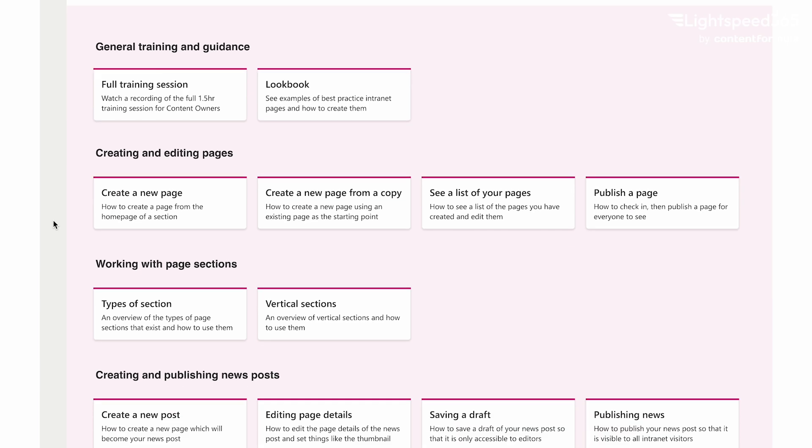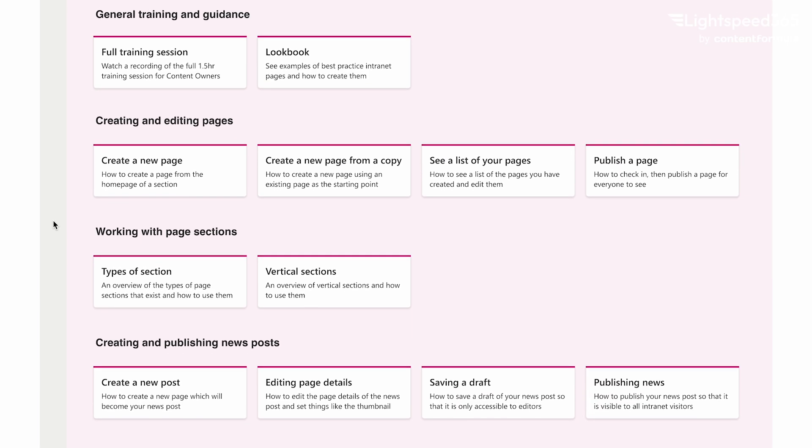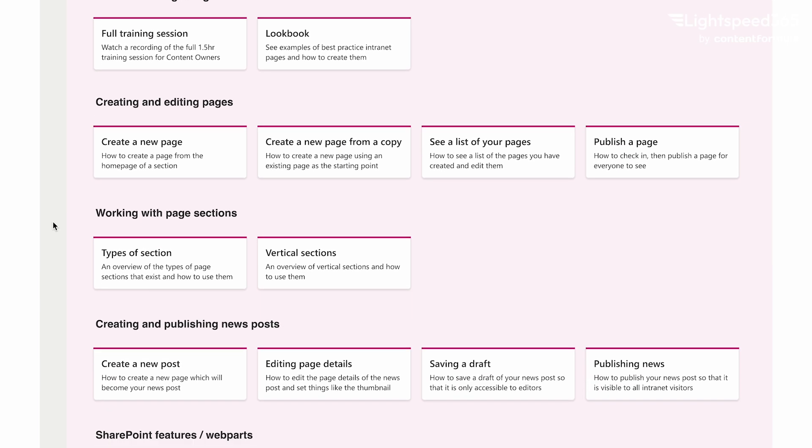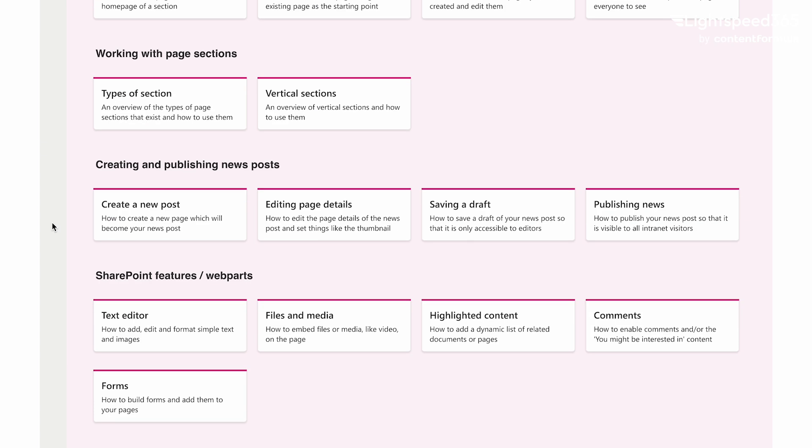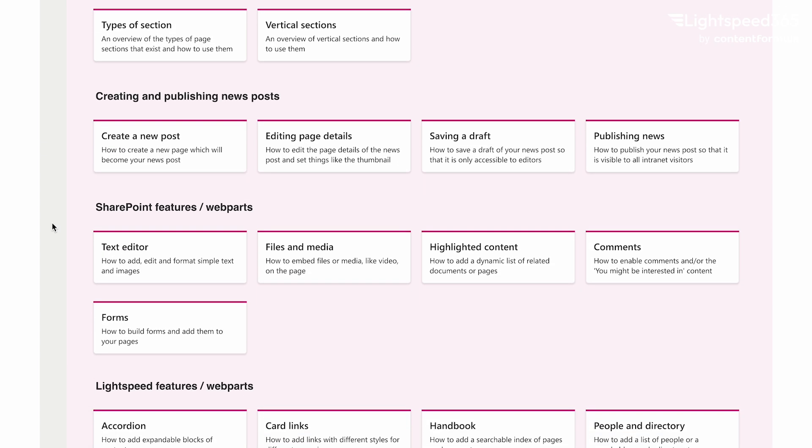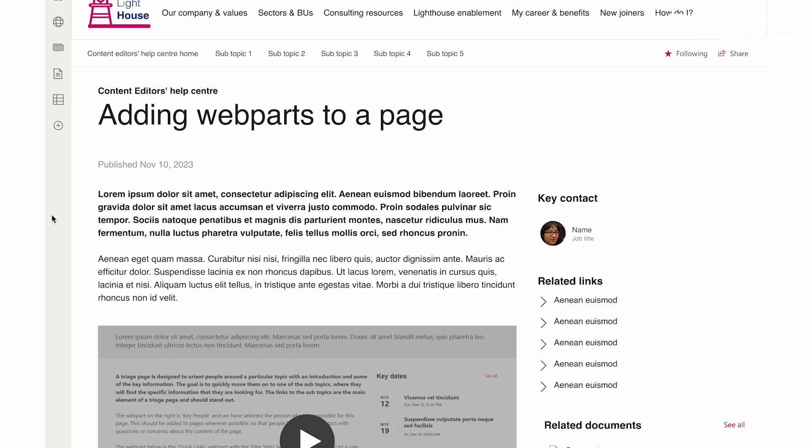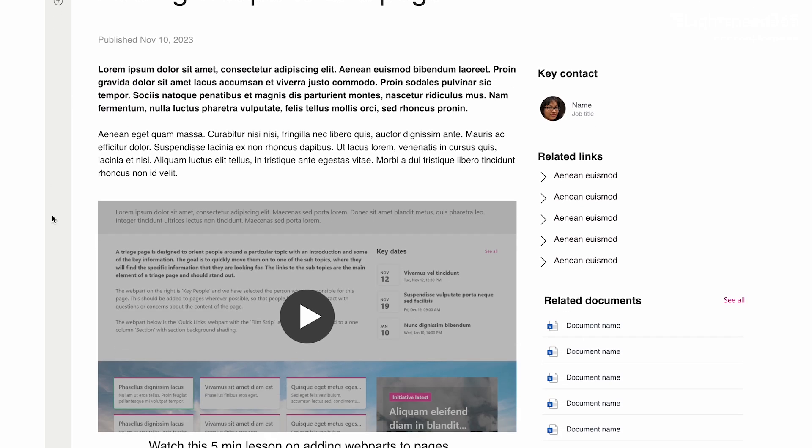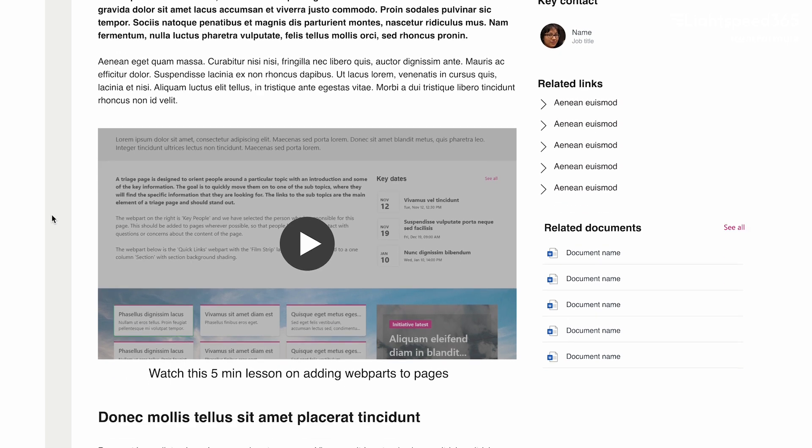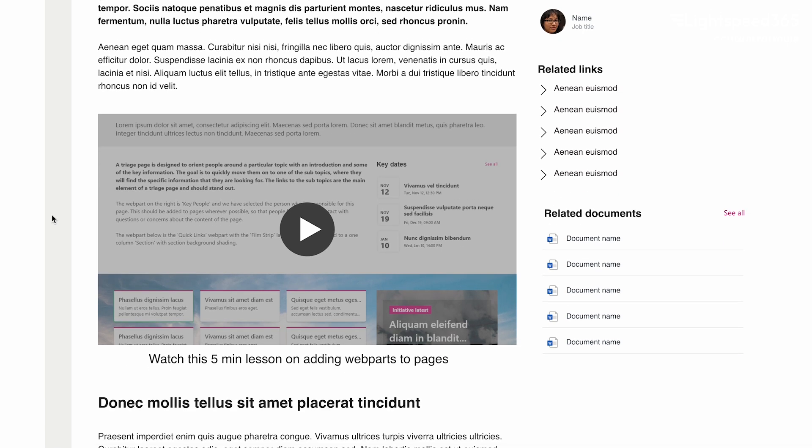They need style guidance, tuition on selecting the right page templates for different purposes. They may need help choosing appropriate and on-brand imagery. Training everyone will help ensure consistency which will boost adoption.